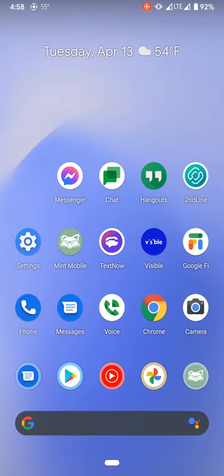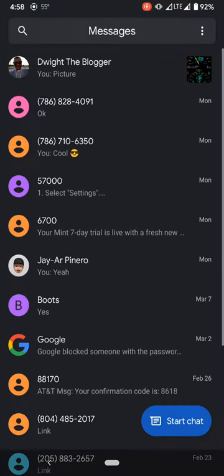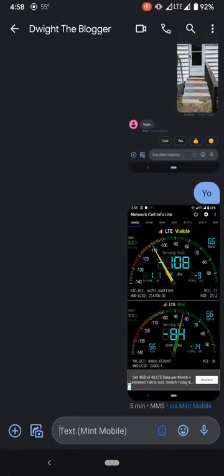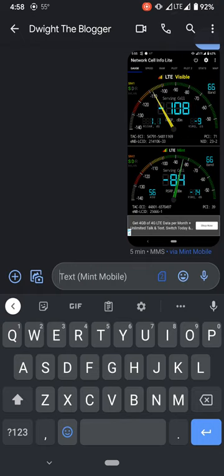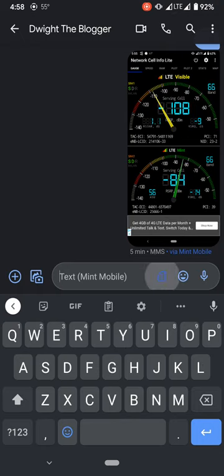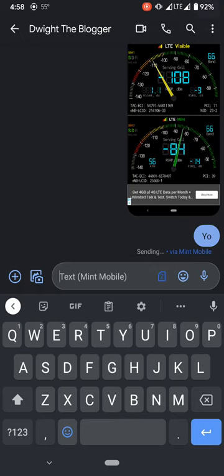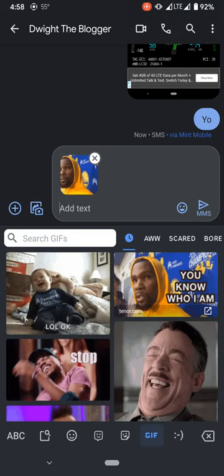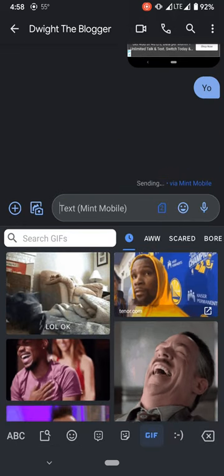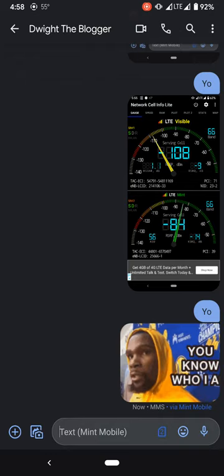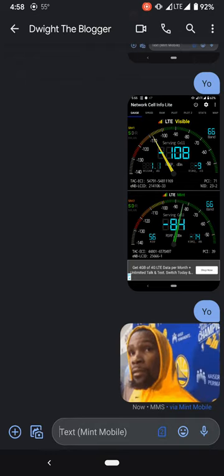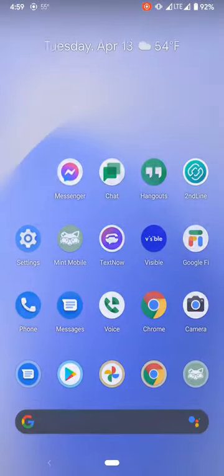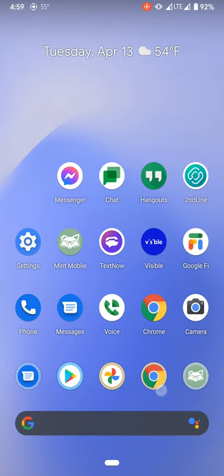So no further ado, let's go ahead and send out a text message to myself. I'm going to send out a text message, just say 'yo'. You see that went through, okay. Let's send a GIF. That was pretty quick, man.